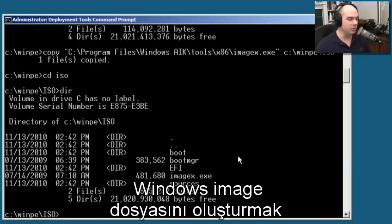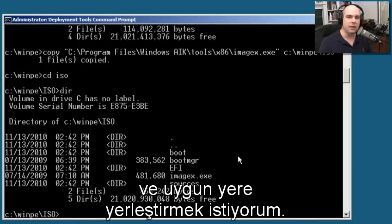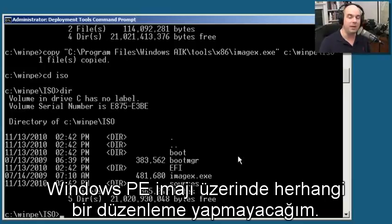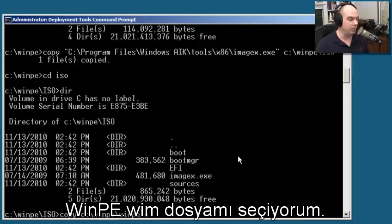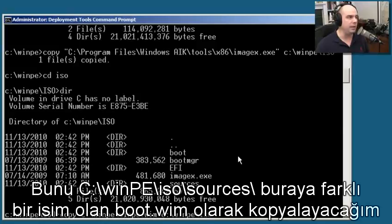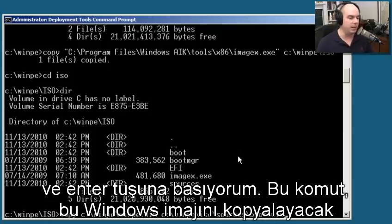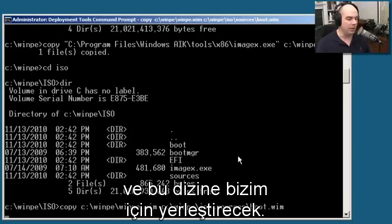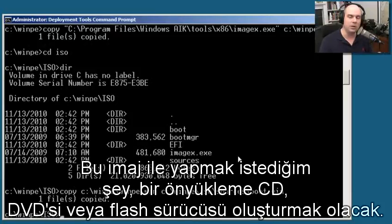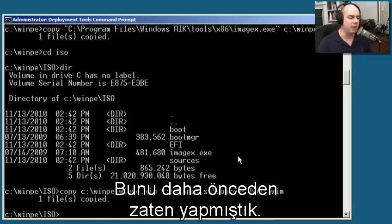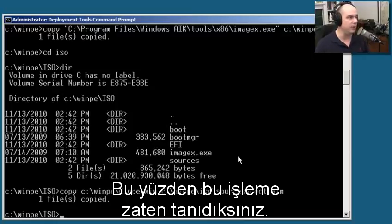Now we also want to do the process of building and putting the Windows image file for Windows PE in the proper place. We're not going to do any customization to the Windows PE image - we're simply going to copy it over. We take the winpe.wim file and copy it to the winpe ISO sources directory, calling it boot.wim. It has a different name whenever we're working with it in Windows PE. Once we have that in place, we can build the ISO.